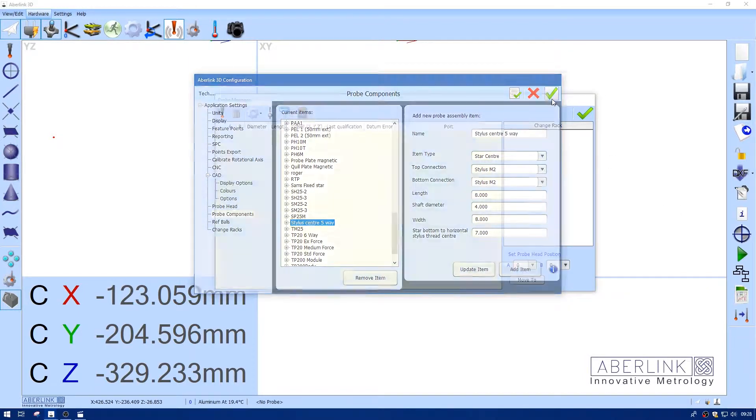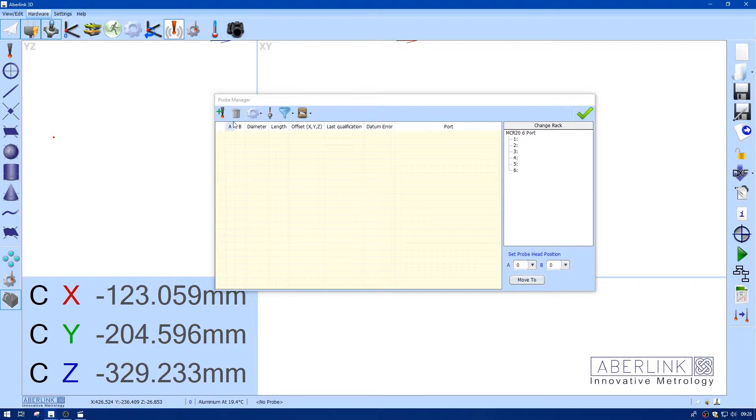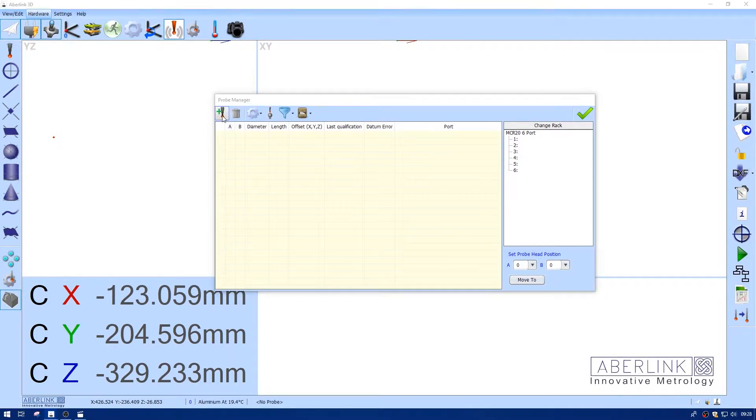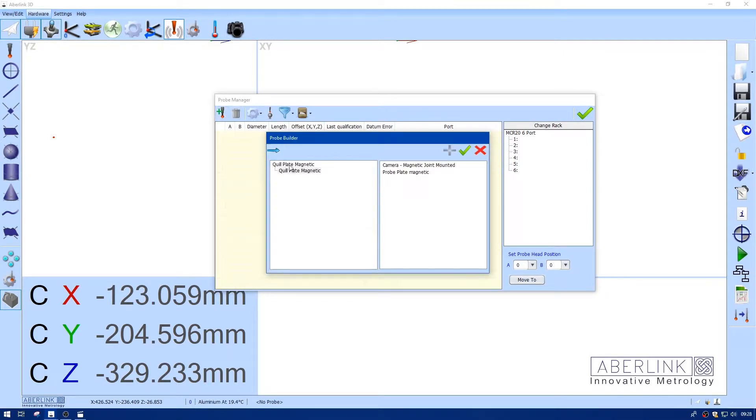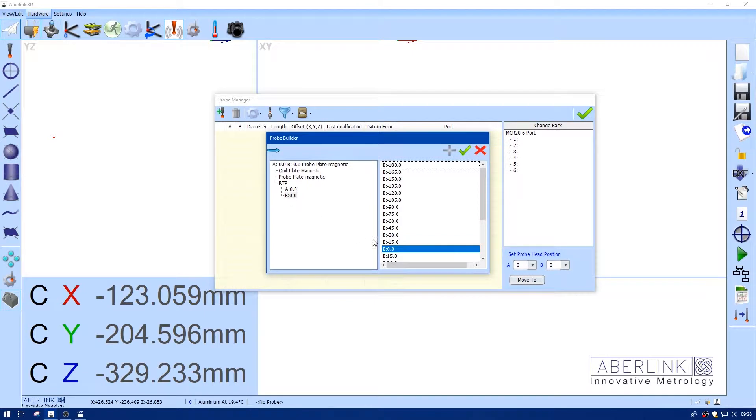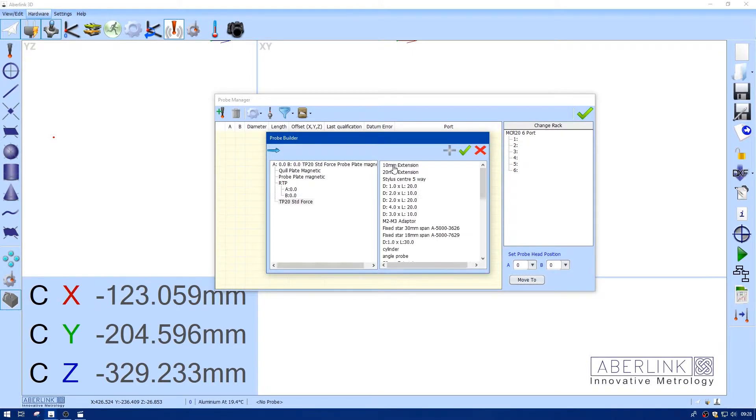Okay, so we're going to add an offset, build your probe as normal, choosing your A and B angles. We're going to use a standard force, although a medium force might be a better option if the probe is too heavy.